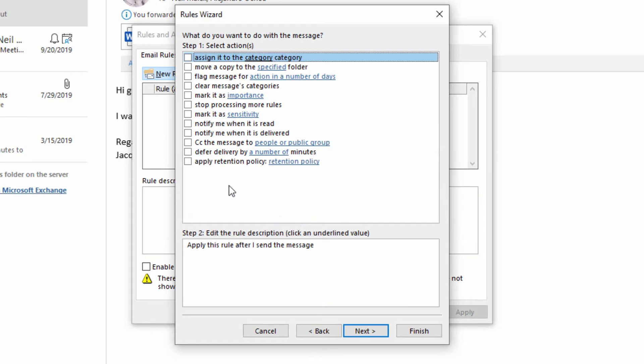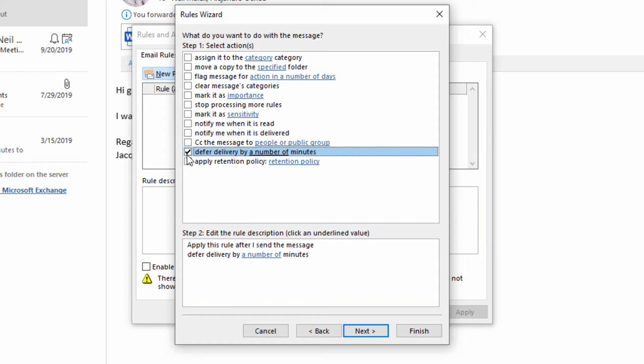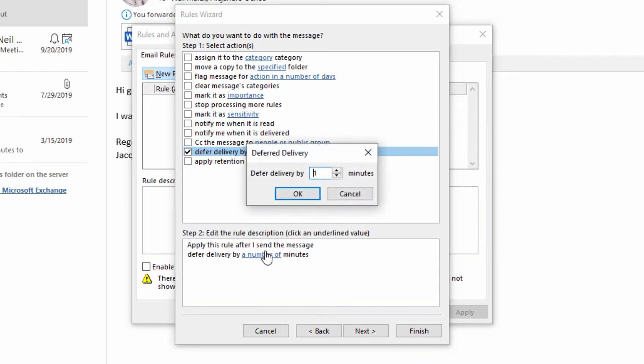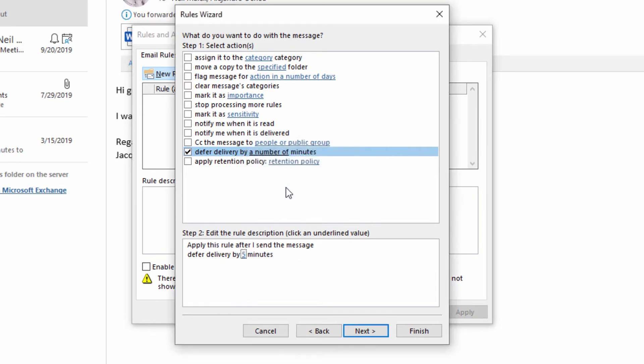And then right here at the bottom, we have a checkbox that says defer delivery by a certain number of minutes. I can click in here and say, let's give it five minutes. After five minutes, we'll send that email out.